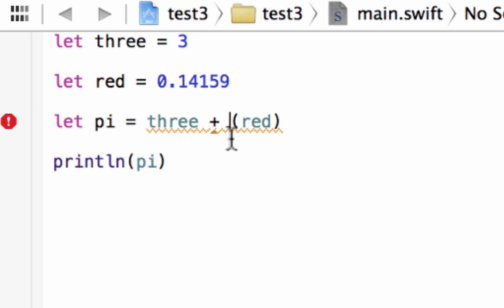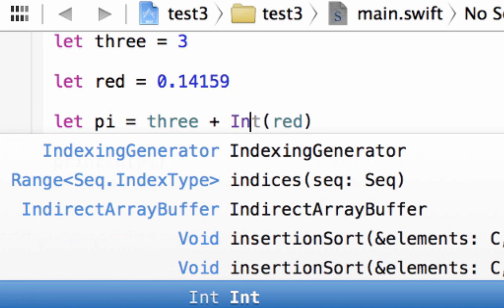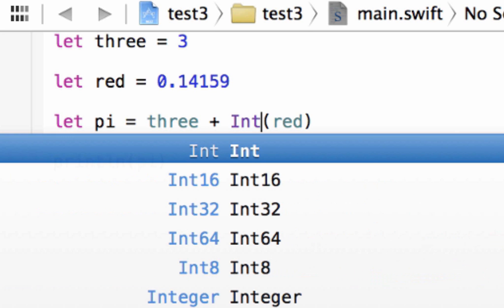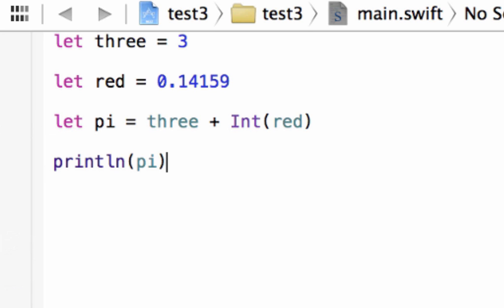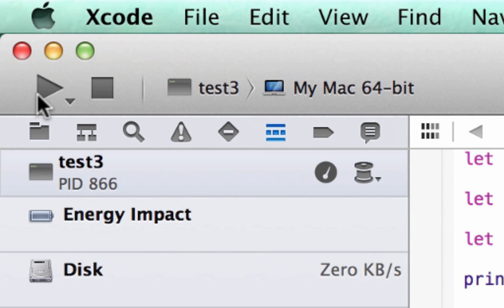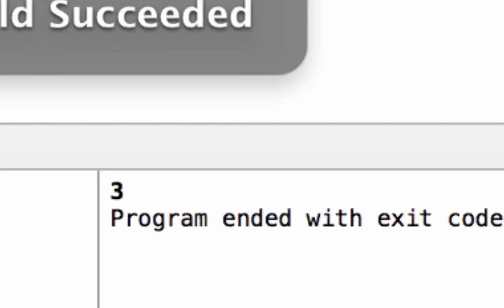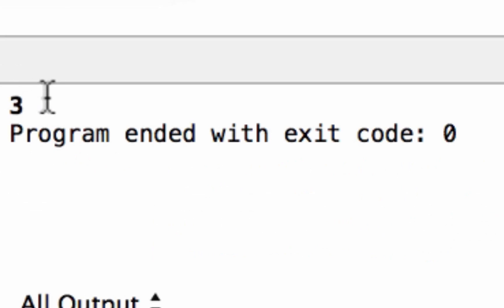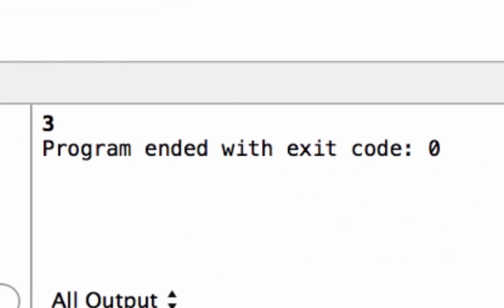We want to convert it to an integer, so we're going to type in int. So now let's hit play and see what happens. And it printed out 3. Pretty cool, right?